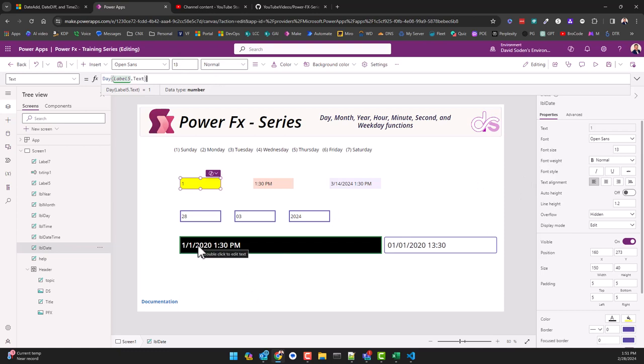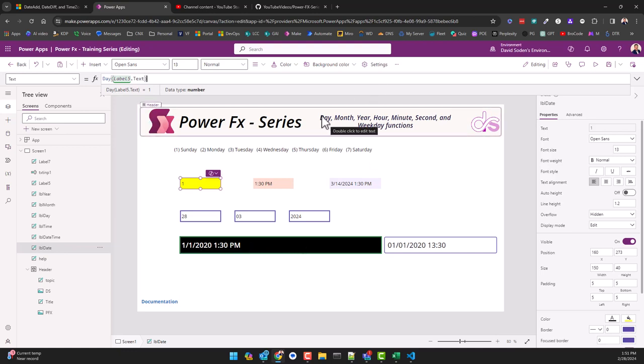We could also use a date time stamp, not date time, but in any event I'm just using this and it's bringing back literally the day. Nothing magical here.